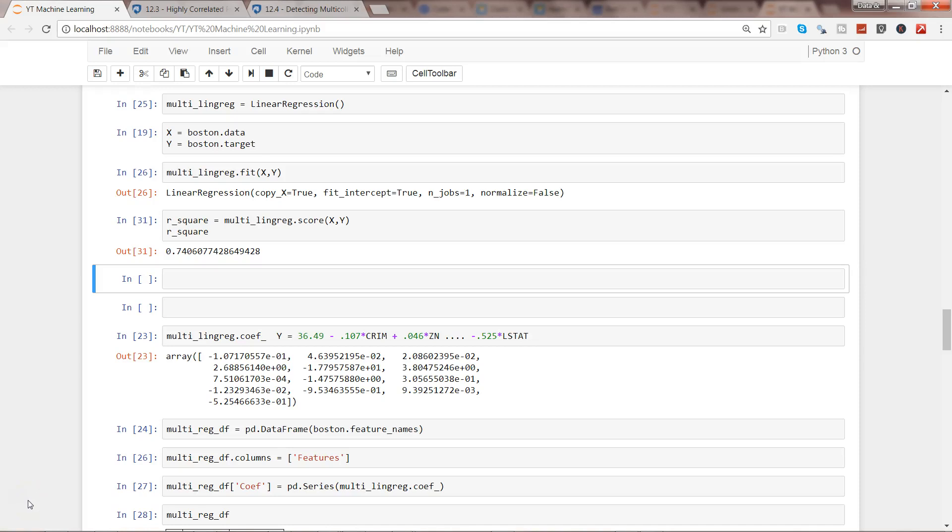Hey guys, this is Abhishek. In this video I will show you one of the important, or I would say common, issues in linear regression: multicollinearity.